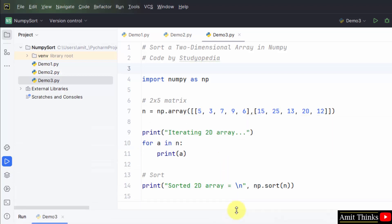In this way you can easily sort a 2D array. In this video we saw how we can easily sort a one-dimensional and two-dimensional array in numpy. Thank you for watching the video.